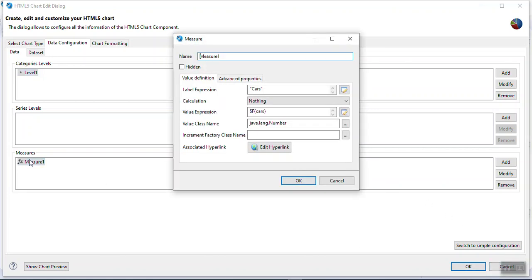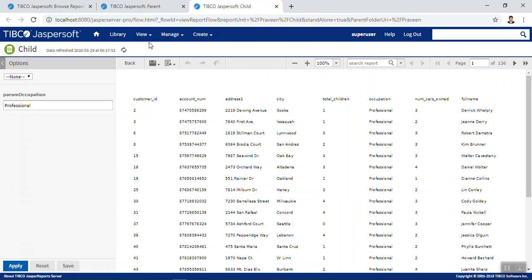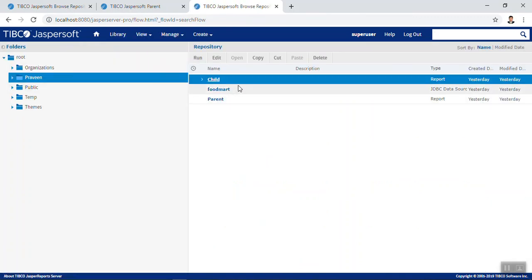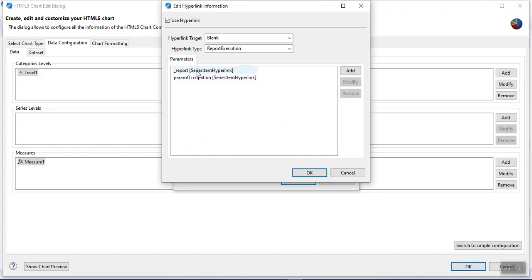Now click on Measure One. You can click on the associated link 'Edit Hyperlink', or use the Advanced Properties to configure hyperlinking. The easiest way is to click 'Edit Hyperlink', then check the 'Use Hyperlink' option. By default it auto-populates with the underscore report property. Fill this underscore report property with the child report path from the server. Go back to the server, right-click on the child report, go to Properties, copy the path, and paste it for the underscore report parameter.